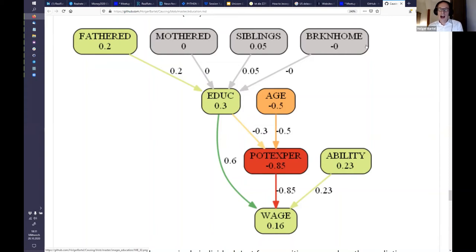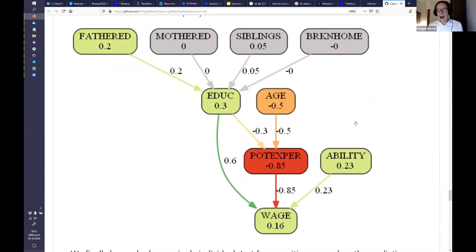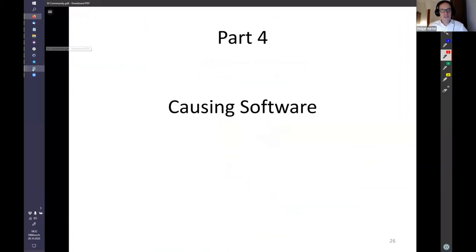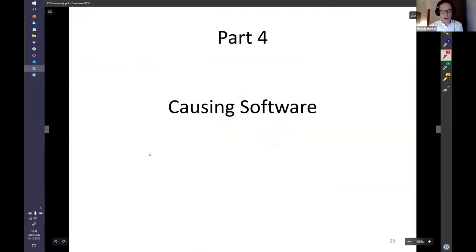Here you can see how to interpret a causal graph and how to read the colors and edges. I hope you like that. That was a short look at the software.